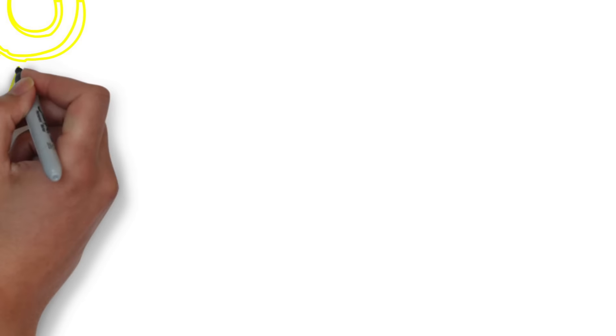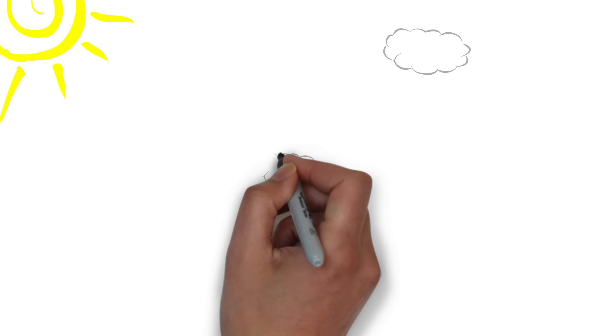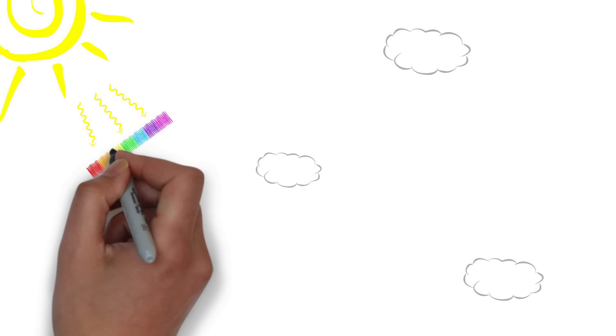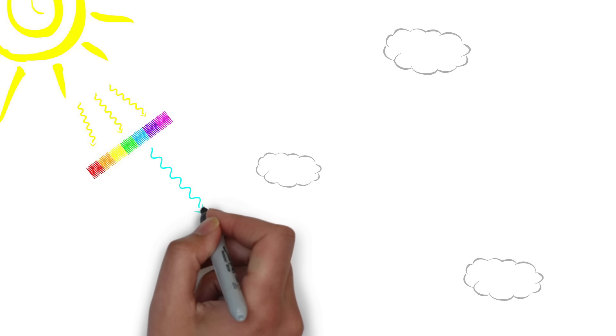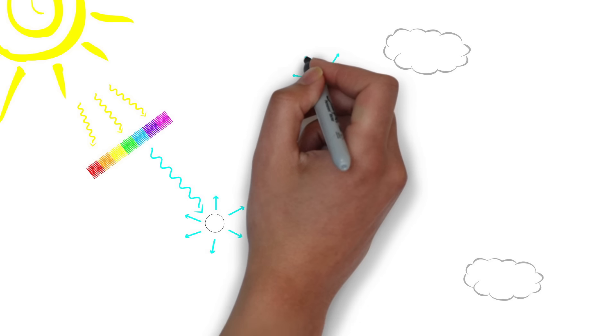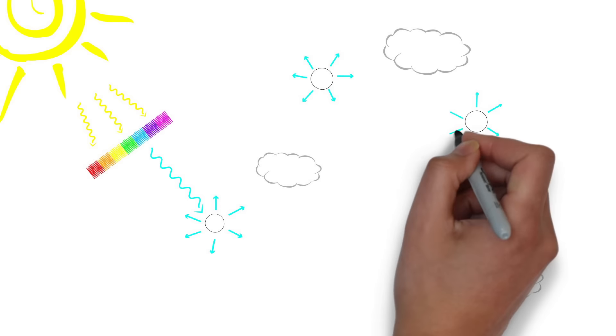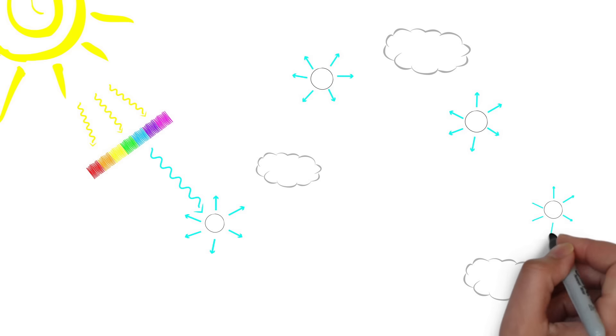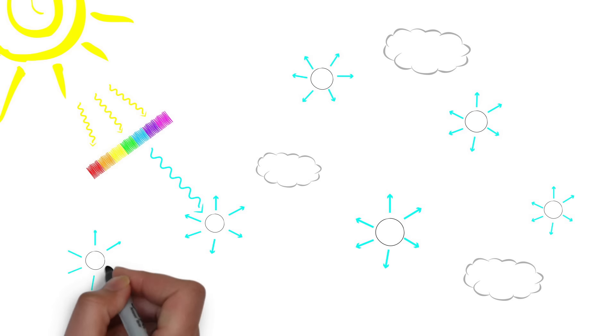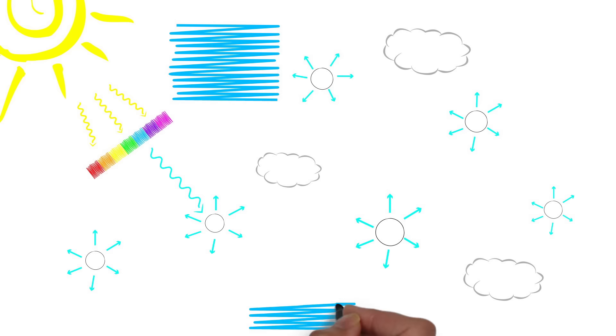So blue light is actually everywhere. It's in the light that travels from the Sun all the way to the Earth. Because the wavelength of blue light waves is so small, they collide with air molecules a lot more than any other color and get scattered everywhere. That's actually what makes the sky blue.